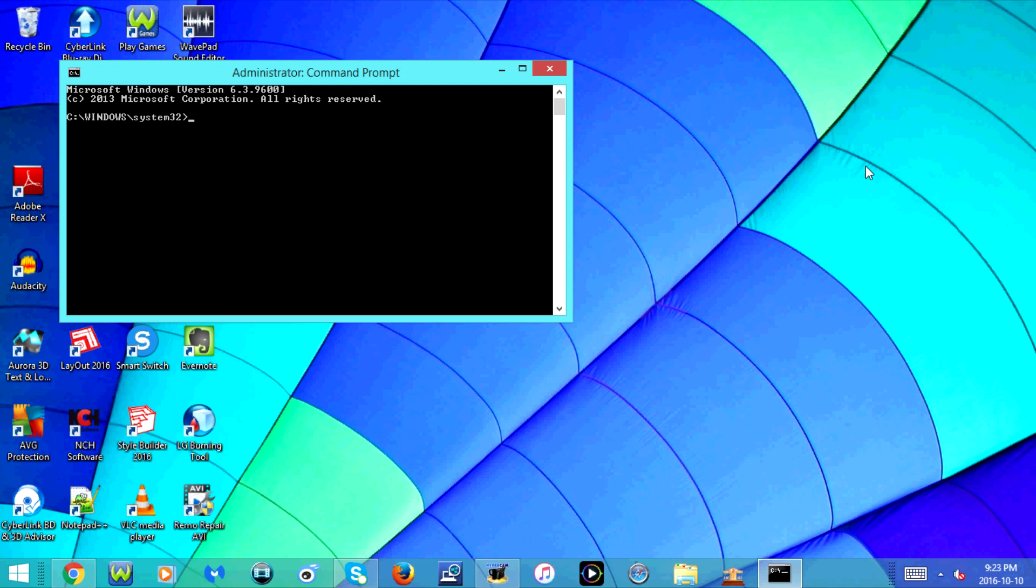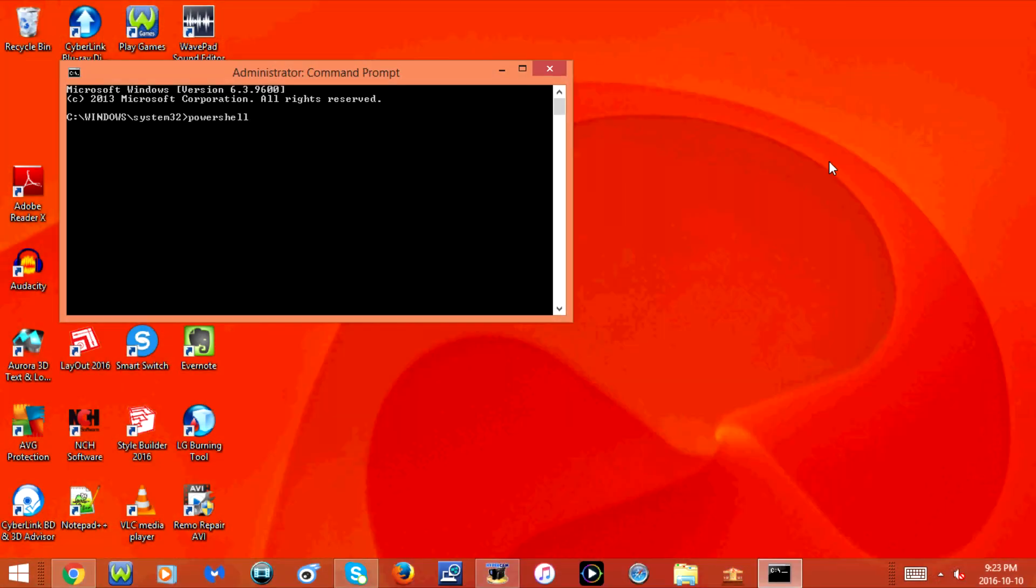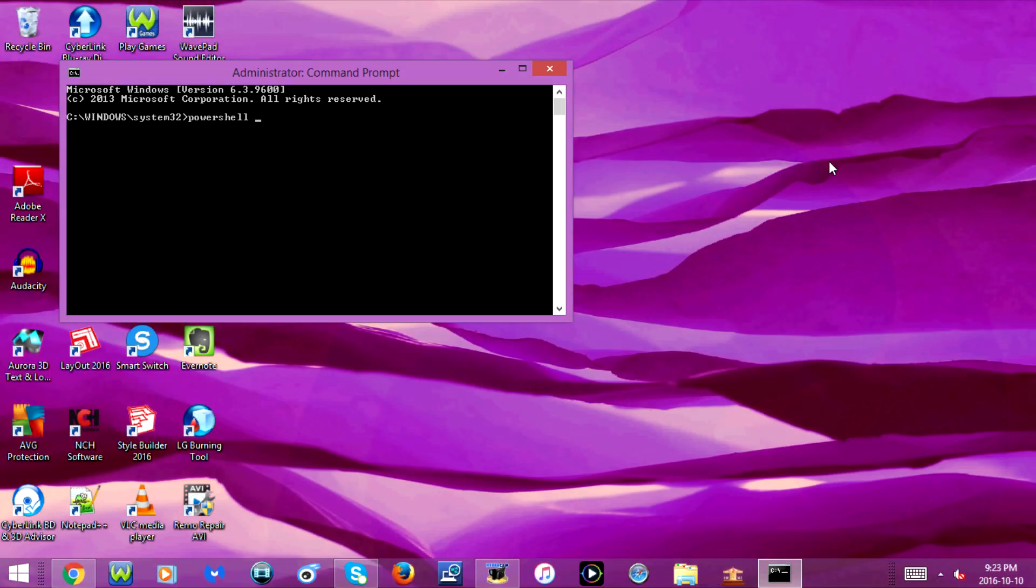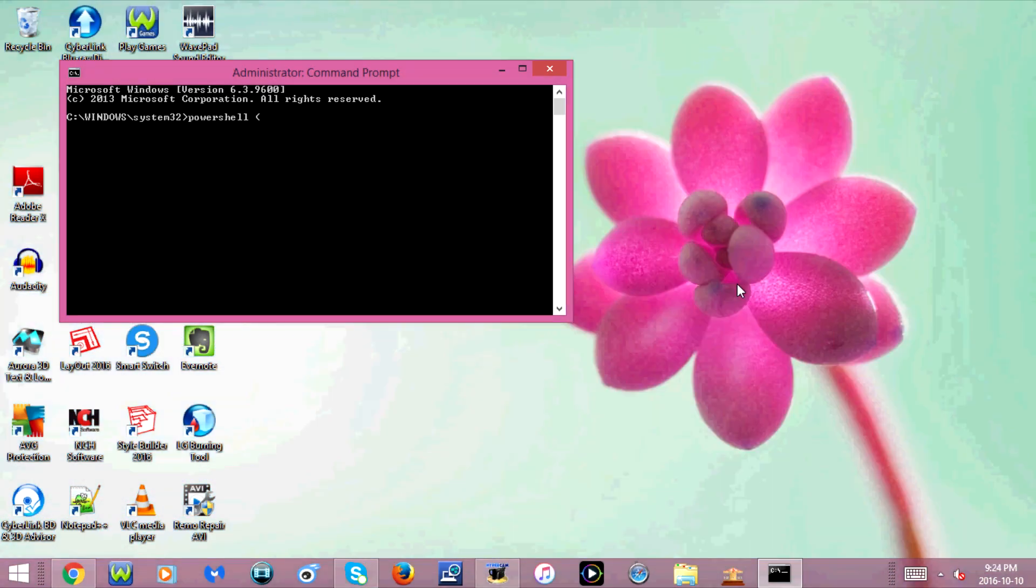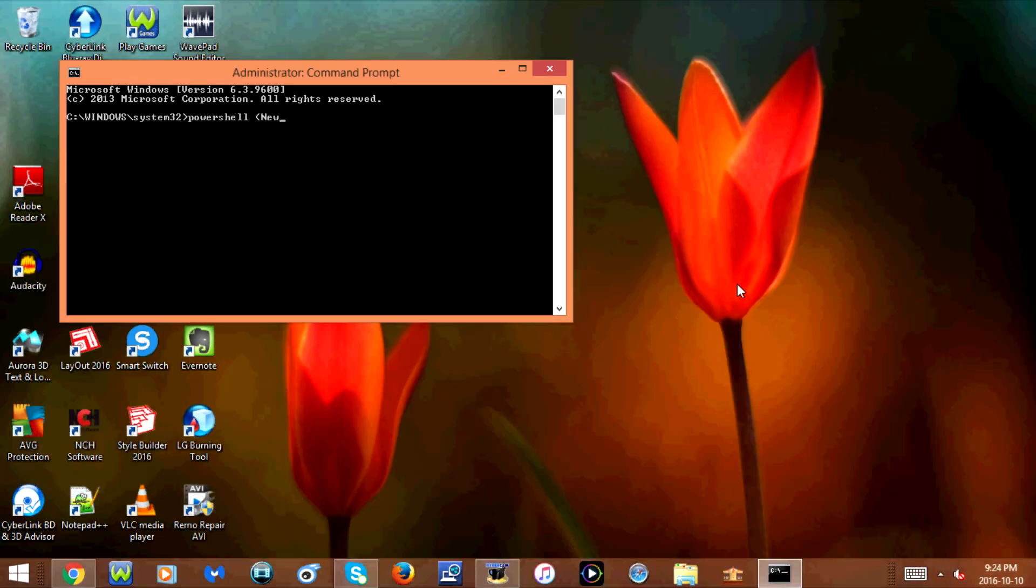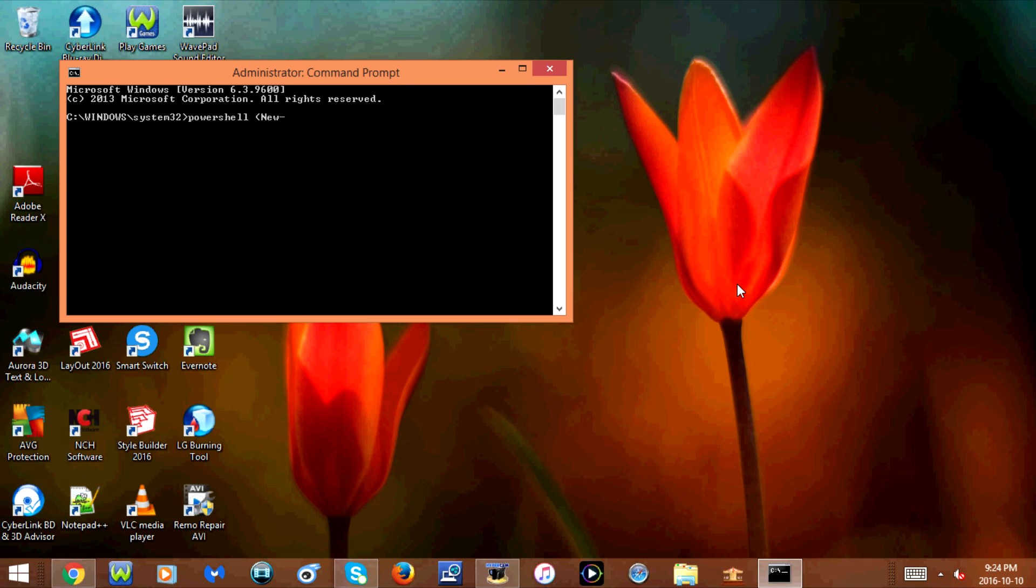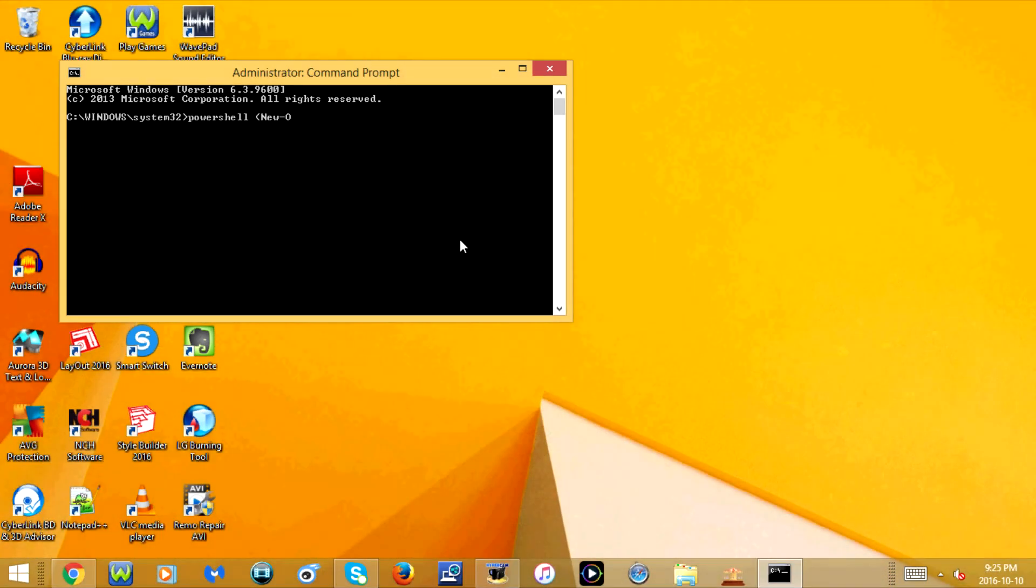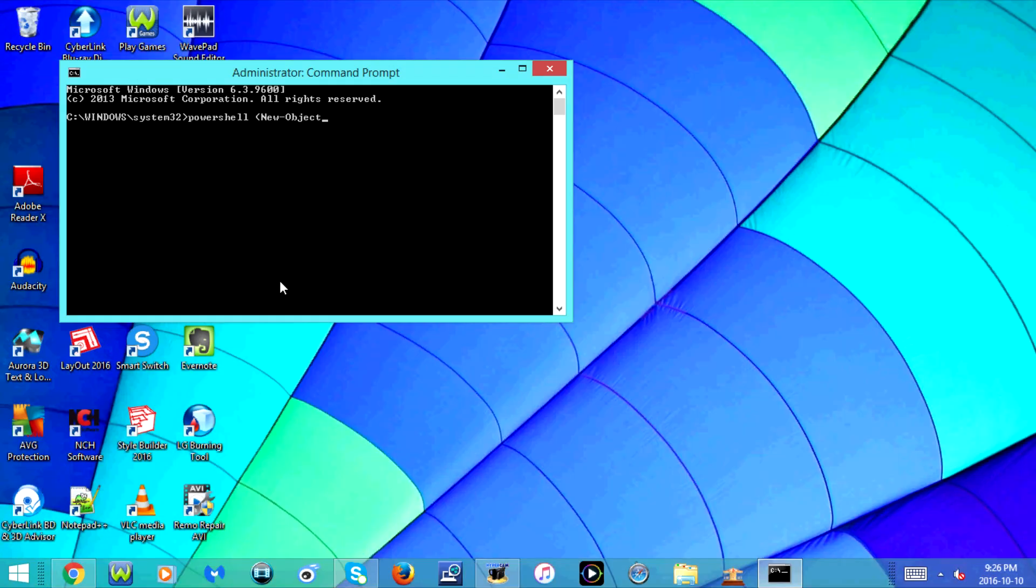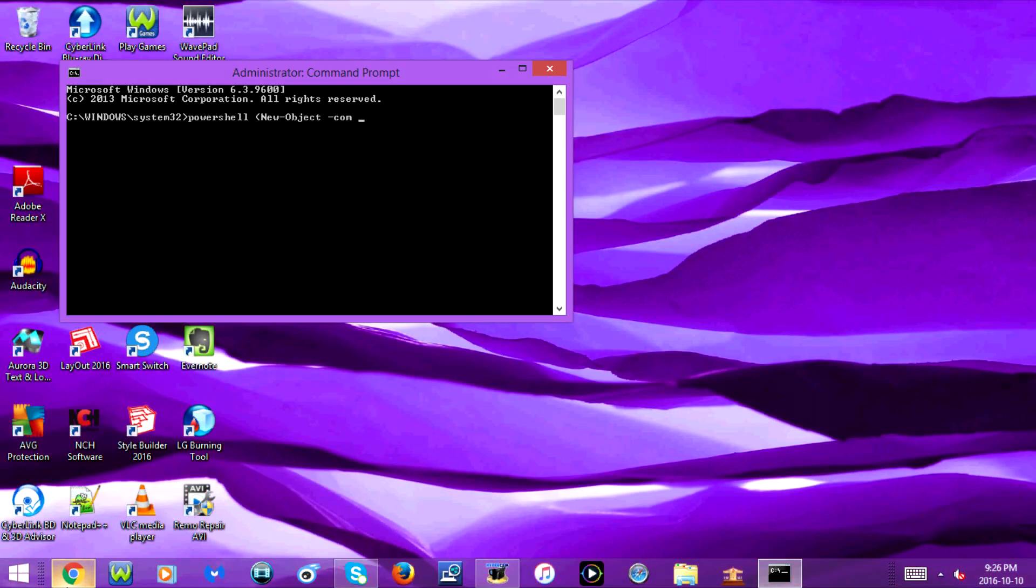Now you're going to type PowerShell, P-O-W-E-R-S-H-E-L-L, space, opening bracket, new, capital N-E-W, dash, object, capital O-B-J-E-C-T, space, dash dash, com, C-O-M, space, opening quotation mark.